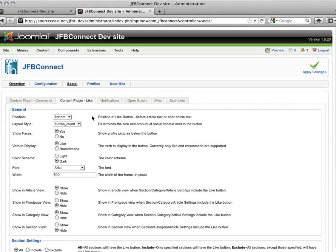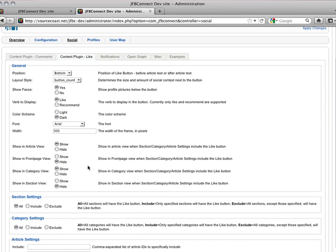Once you're in the Like screen, you'll see some familiar options, like Layout Style, Color Scheme, and Fonts. You can also choose to add the Like Button to your website using the Hide and Show buttons for Article View, Front Page View, Category View, and Section View. Here we have it set to show in the Article View and the Category View.